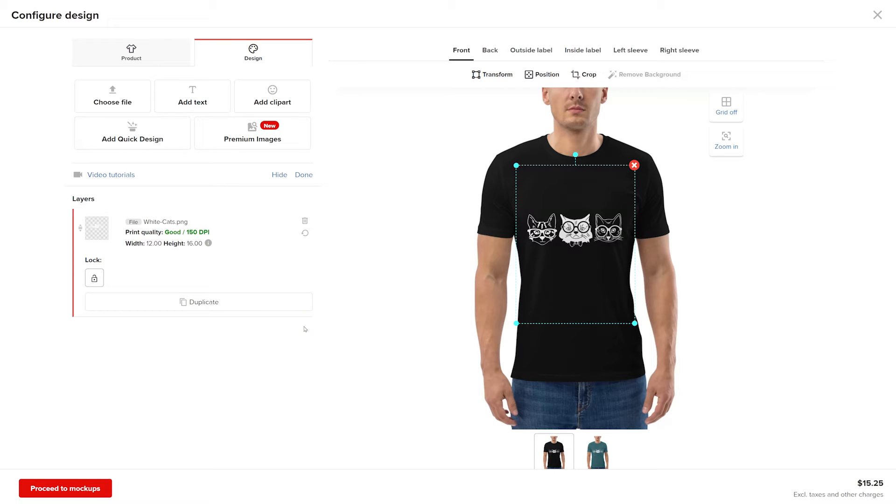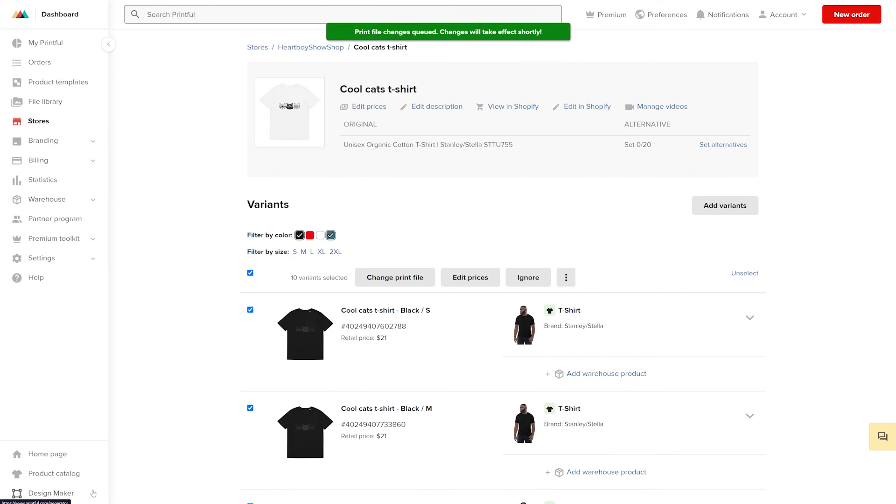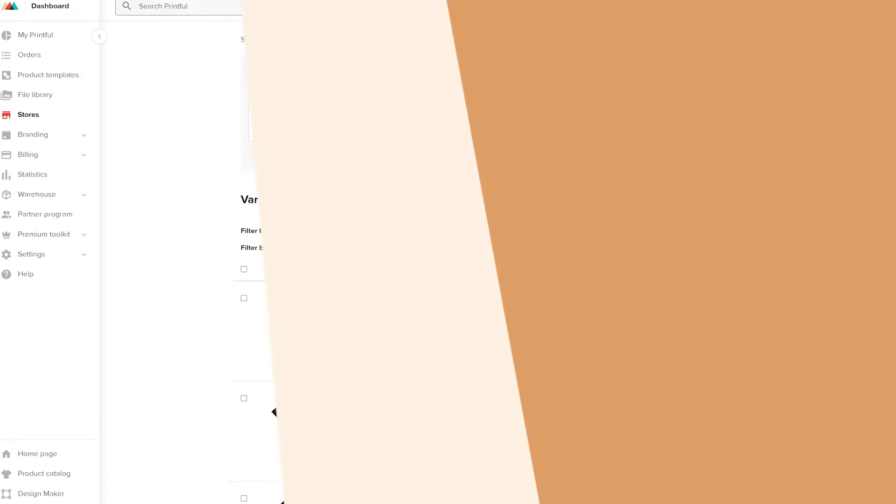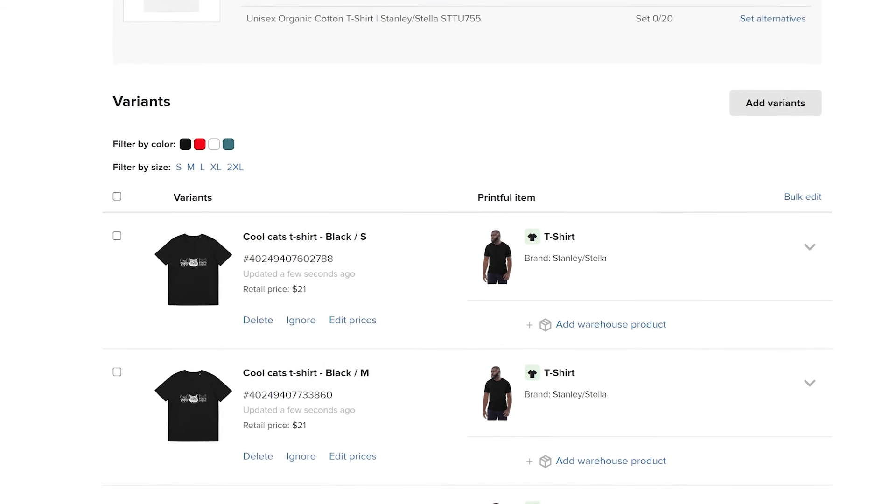Then place your design and delete the previous one. After you update the design, click proceed to mockups. Then select the mockup style. Your product variants will update in a few moments. Refresh your page to check the changes. Success!